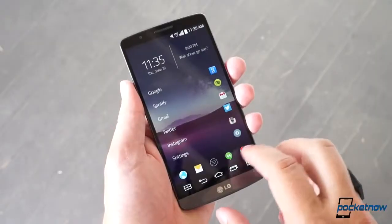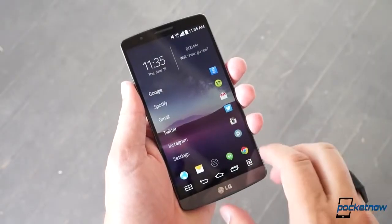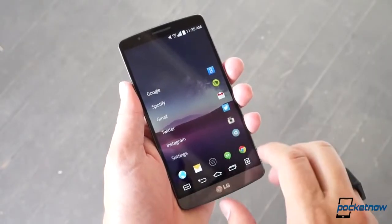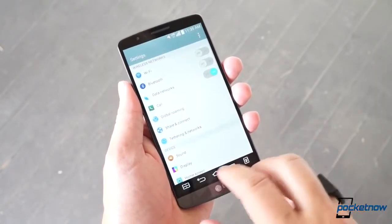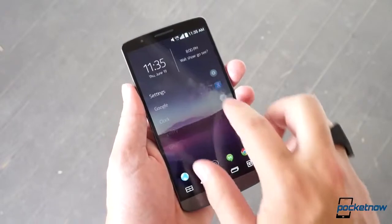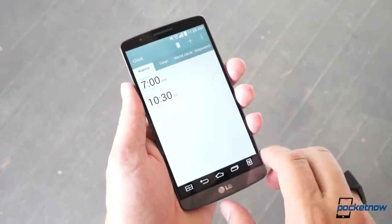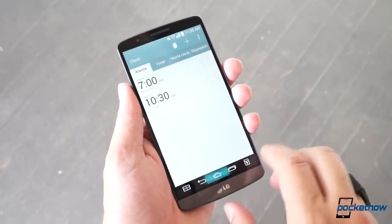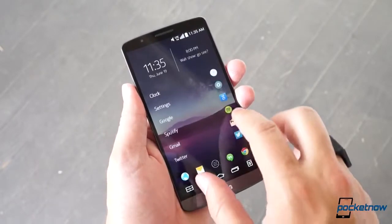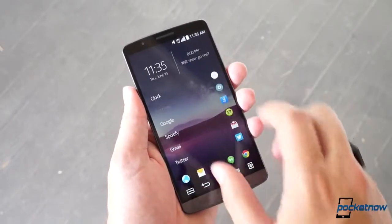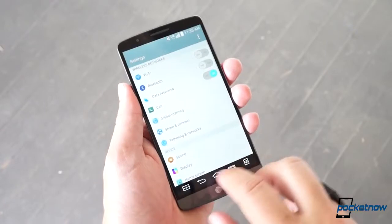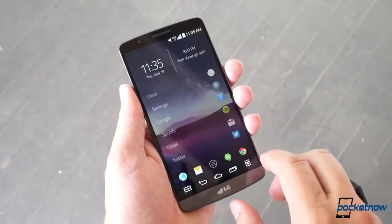The main advantage of ZLauncher is that it's supposed to learn what you use most often on your phone over time. This video is obviously not going to cover that because we just installed it, but let's take you through the interface.